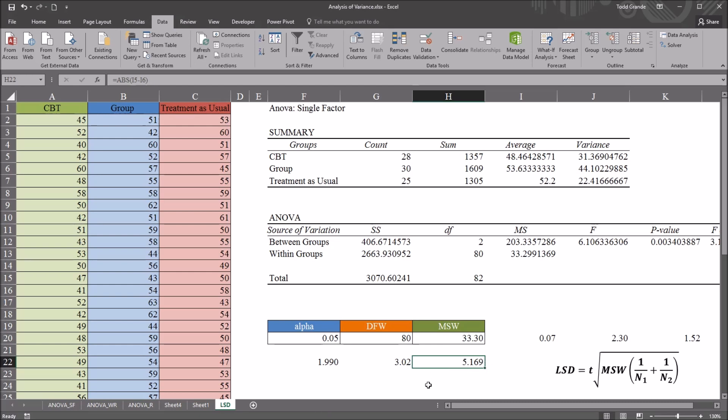I hope you found this video on conducting an LSD post hoc test in Excel to be helpful. As always, if you have any questions or concerns, feel free to contact me. I'll be happy to assist you.